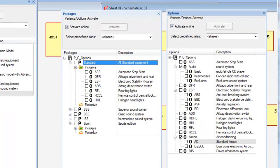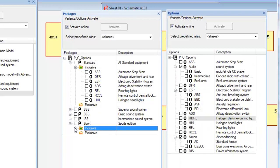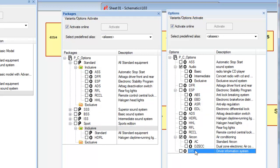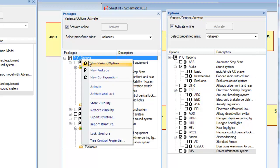For example, the sports package includes all standard options, plus additional items such as the driver information system and daytime halogen lights.